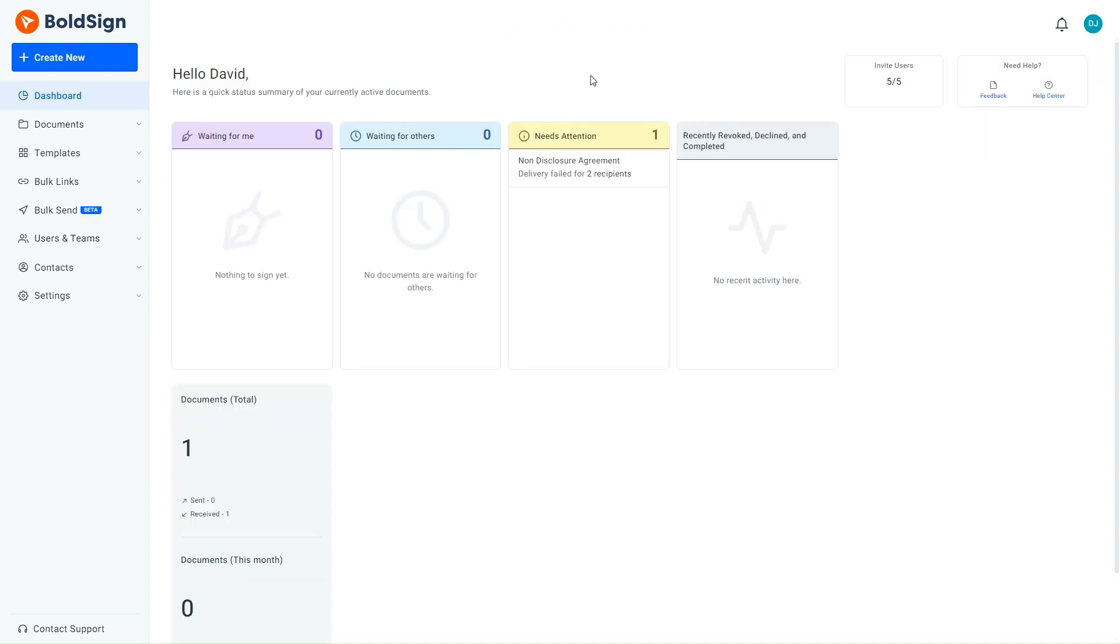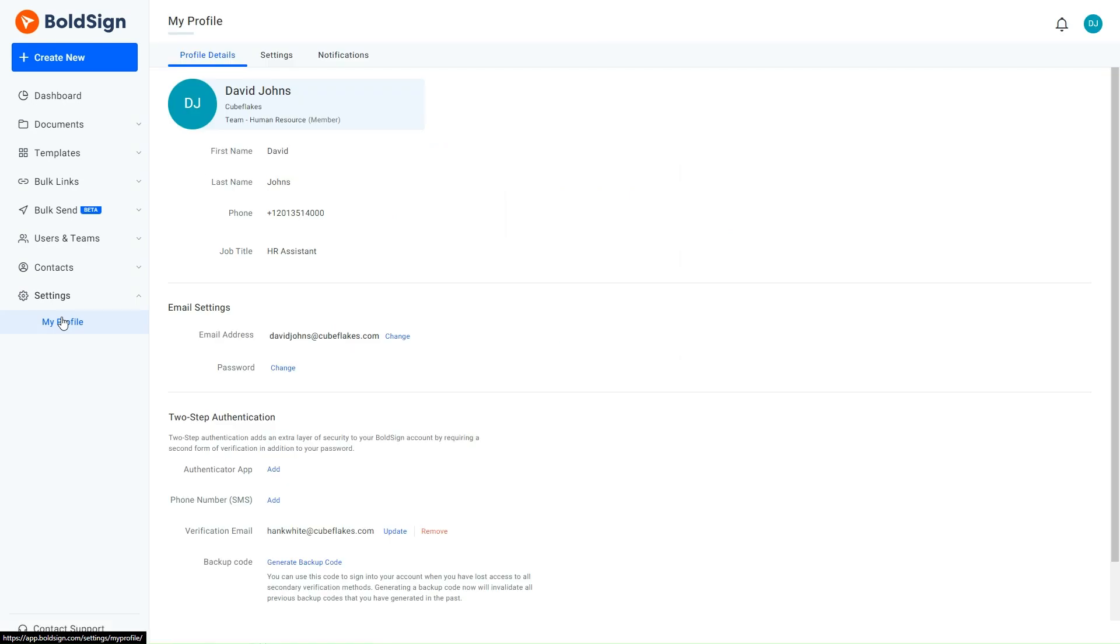I first access the employee's BoldSign application page. I expand the Settings menu and choose My Profile. This takes me to the My Profile page. In the Profile Details section, the profile details are updated according to changes made by the HR manager. In addition, the employee cannot edit the profile since editing is disabled.